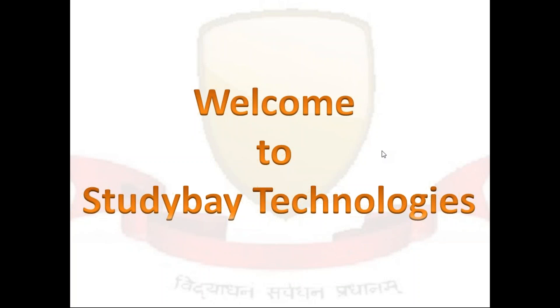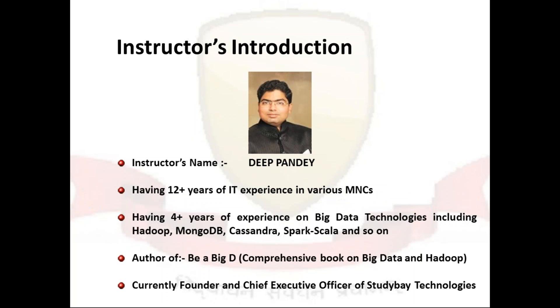Hello everybody and welcome to the next video of our Study by Technology. Before we go ahead, let me introduce myself. My name is Deep Pandey and I have more than 12 years of IT experience in various MNCs including TCS, Accenture,